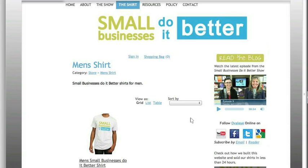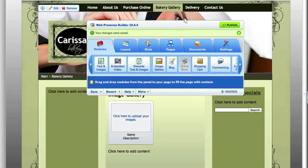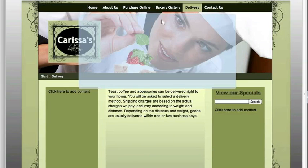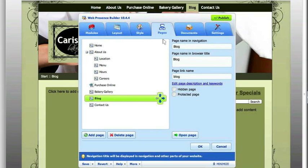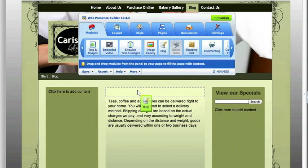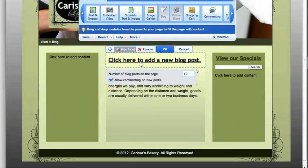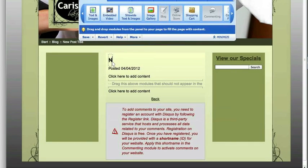One of the additions they've added to Web Presence Builder in the last update is a blog. So let's change delivery to blog in our pages — that's all you need to do. Drag and drop your blog in here. Then you click to add a new post, type in your blog post, type in your content, and you get to pick the date.